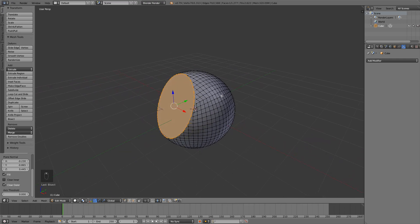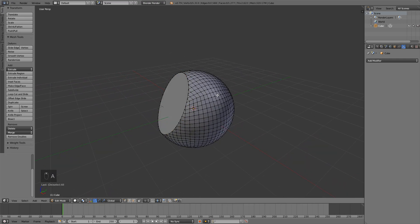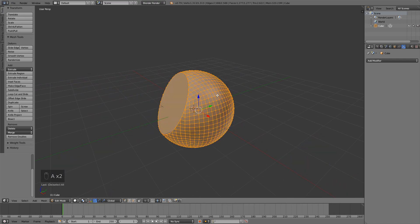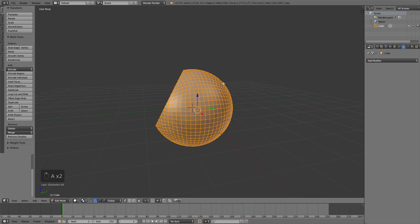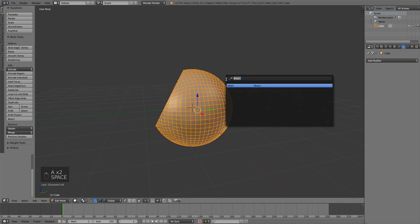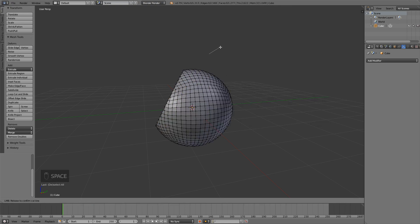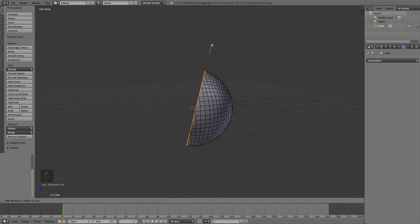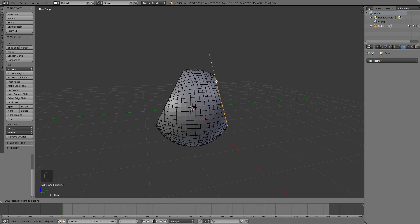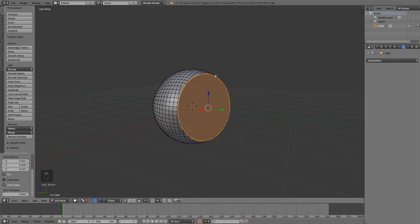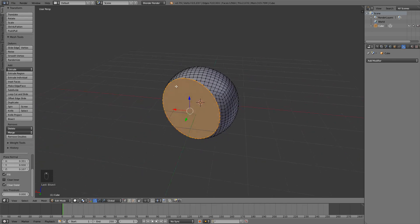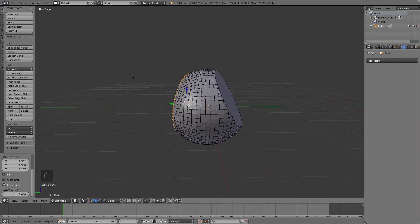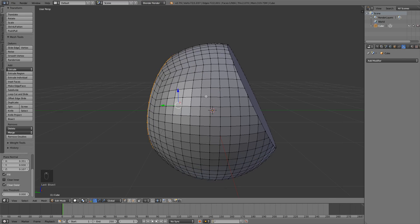Press A twice to select the whole thing. Again press Space and bisect and do the same thing again. What we're trying to do is just get rid of all these little squares.